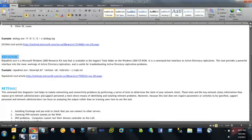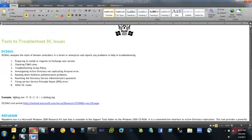I'm going to talk about the DCDiag tool, then the RepAdmin tool, and there is an old tool called NetDiag. So let me go through DCDiag first. DCDiag is a domain controller diagnosis tool — it is used to check our domain controllers in a forest and to report any problems that are going on, and it may help to troubleshoot those issues.